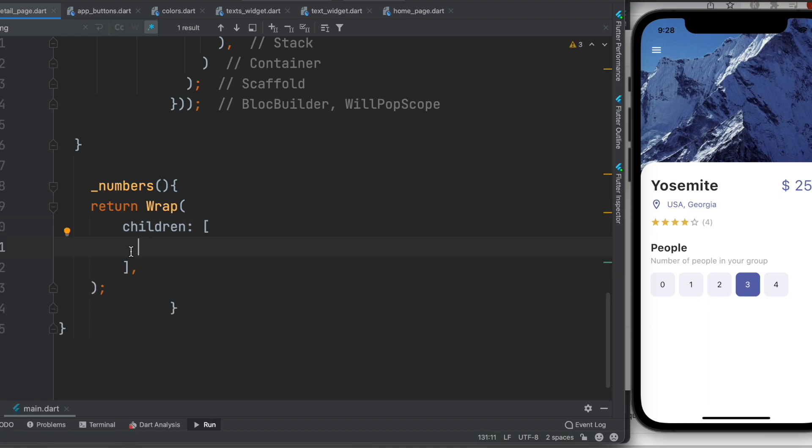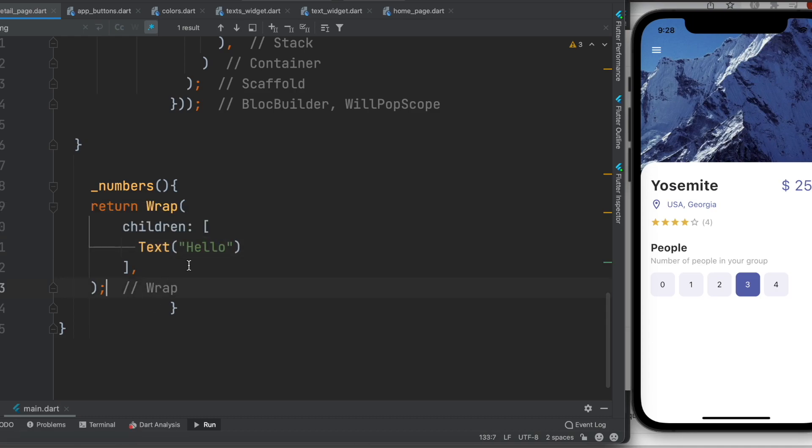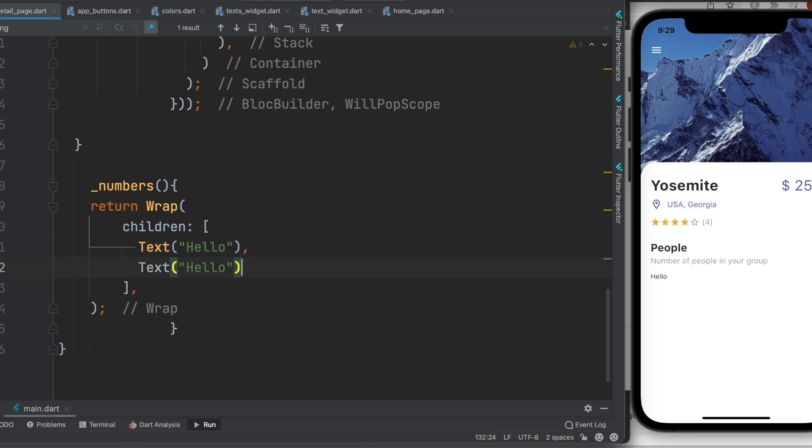So for example you want to put text over here, say hello. Now I'll go ahead and run it. I will say hello. Now I can copy hello a few more times and you will see, say hello once again there.